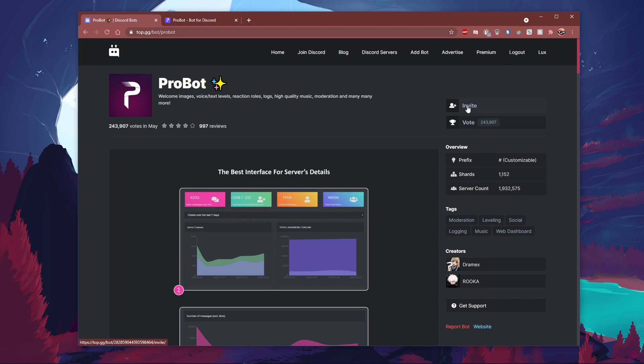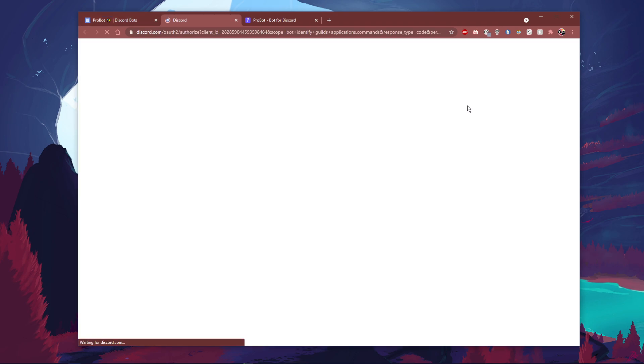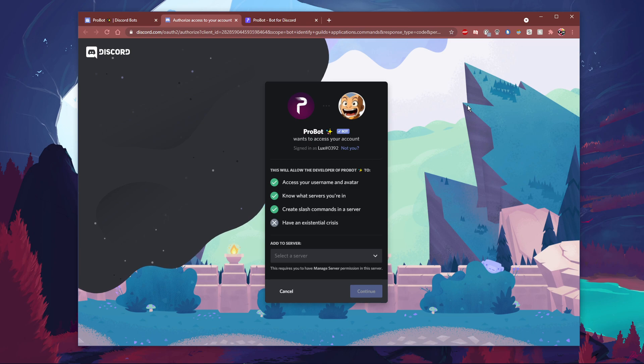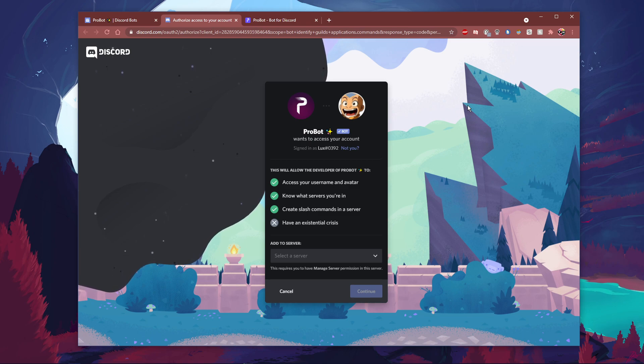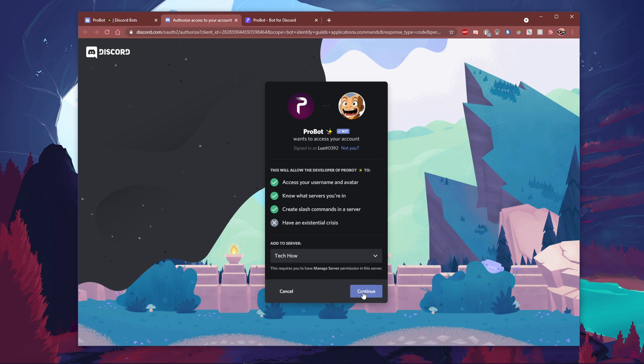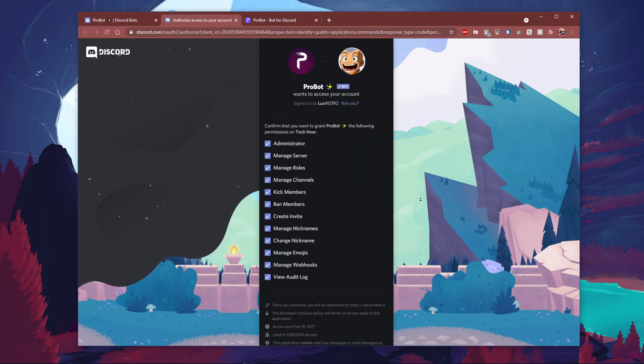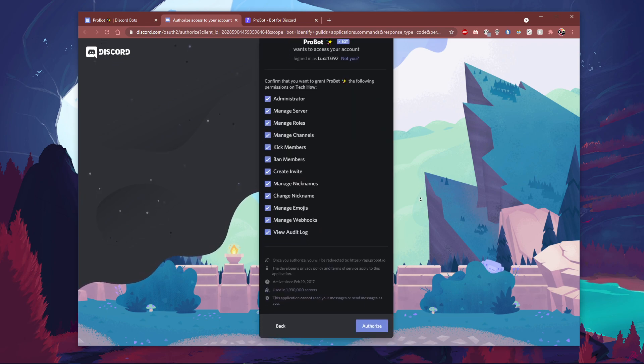When this is done, click on invite. You will be asked which server you wish to add the bot to. Select the correct server, and after a second or two, a new window will open up.